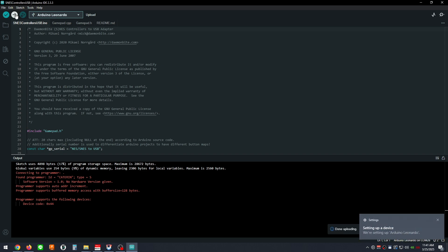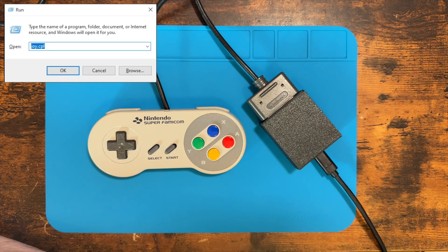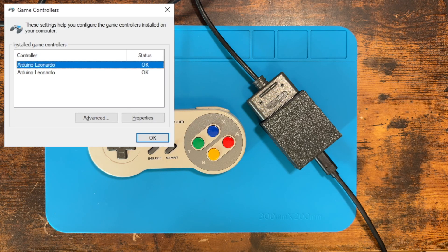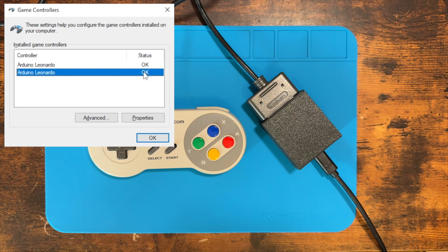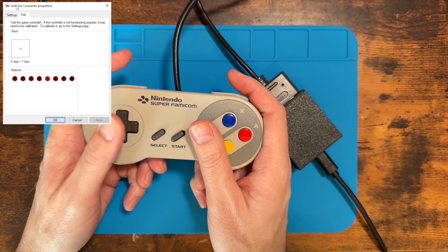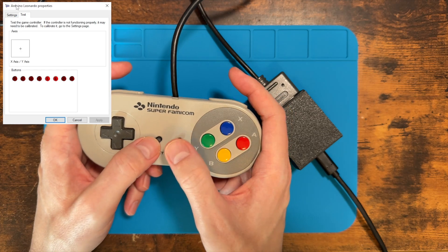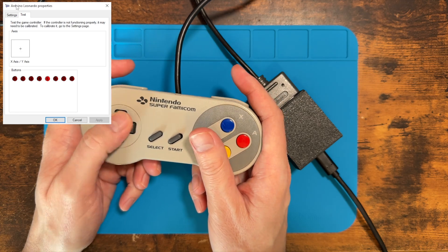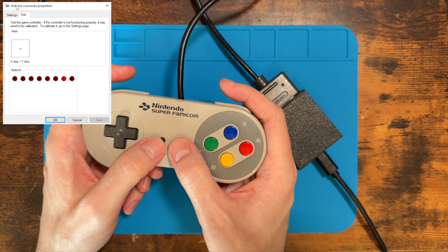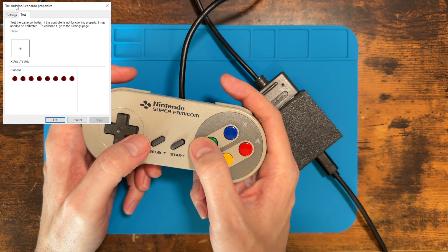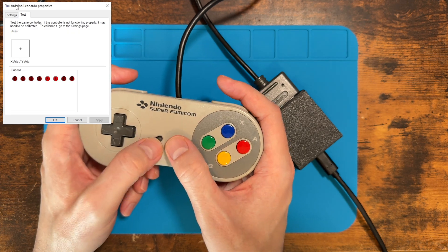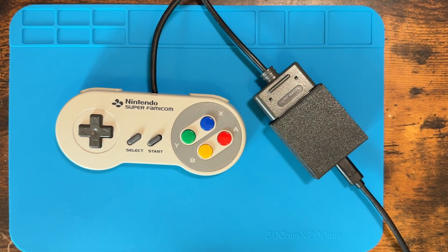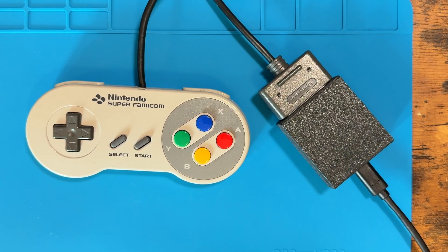In Windows, open the Run command and execute the command joy.cpl. If everything worked properly, you should see the Arduino Leonardo listed. Select the Arduino Leonardo controller associated with your daemon byte adapter and choose the properties option. You may have to try both depending on if you wired the data line to A0 or to A1. If we've done everything successfully, you should be able to move the D-pad and press all the buttons on the controller and see corresponding feedback in the Windows controller properties. As long as this works, you can plug the controller adapter into your mister and use your OEM controller with no worries whatsoever.